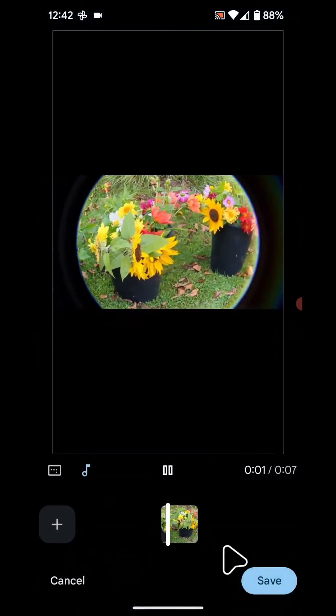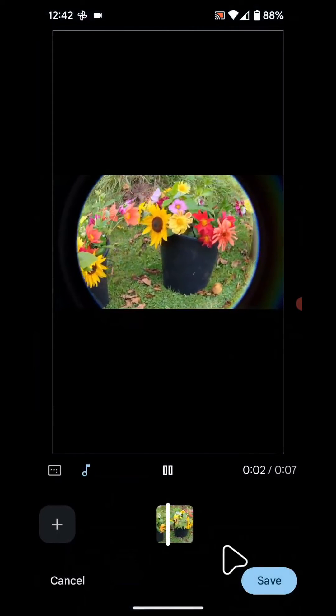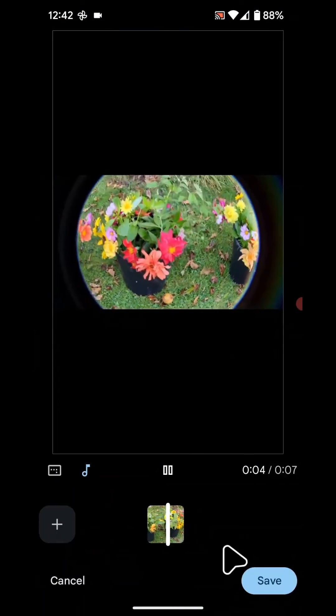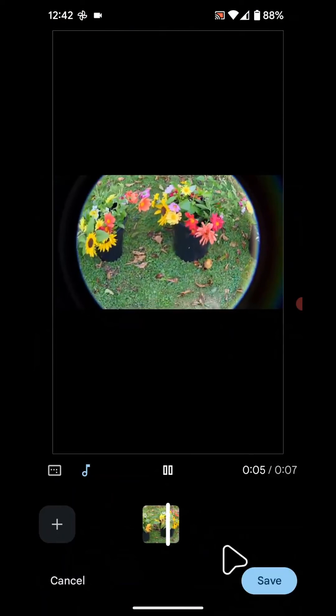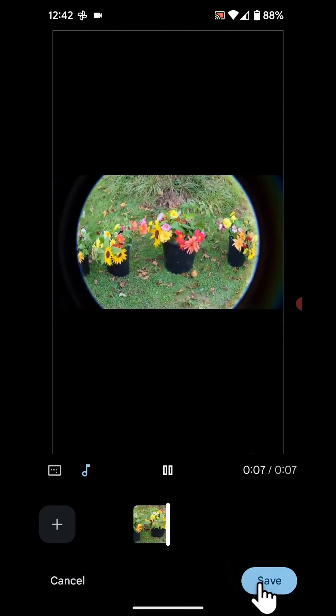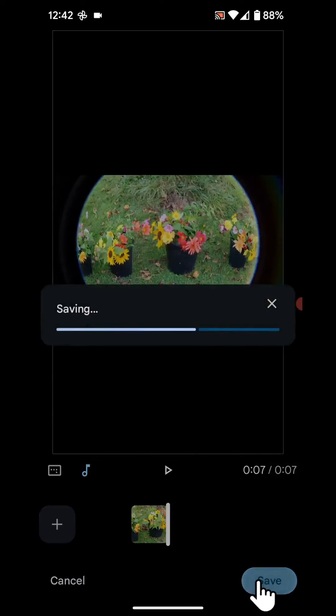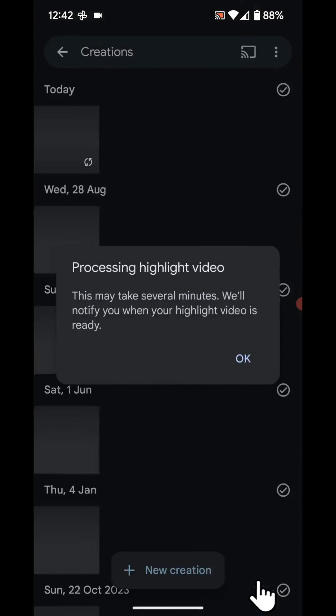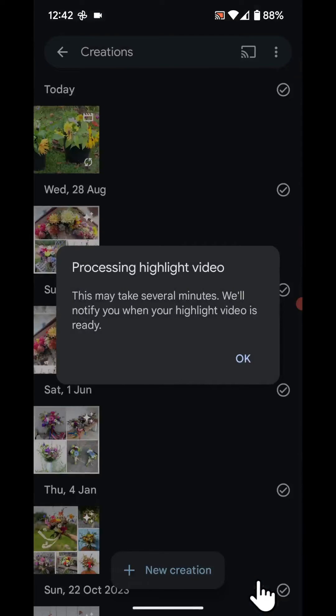As you can see, I've added easy day to my video. If you're happy with it, tap save. It will now take a few seconds for the processing of your video to be completed.